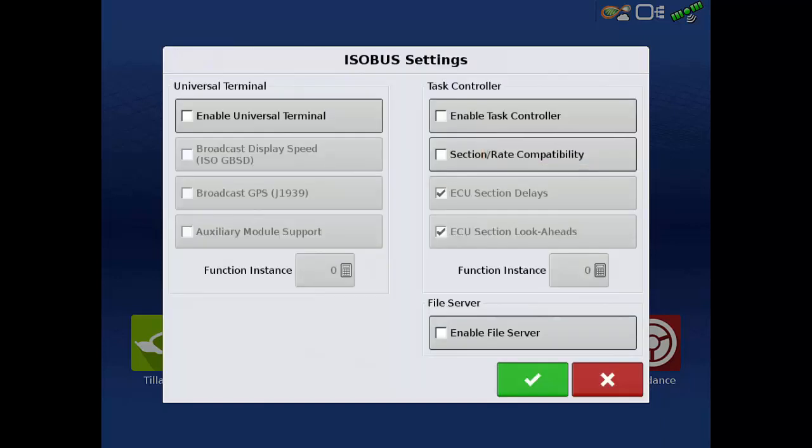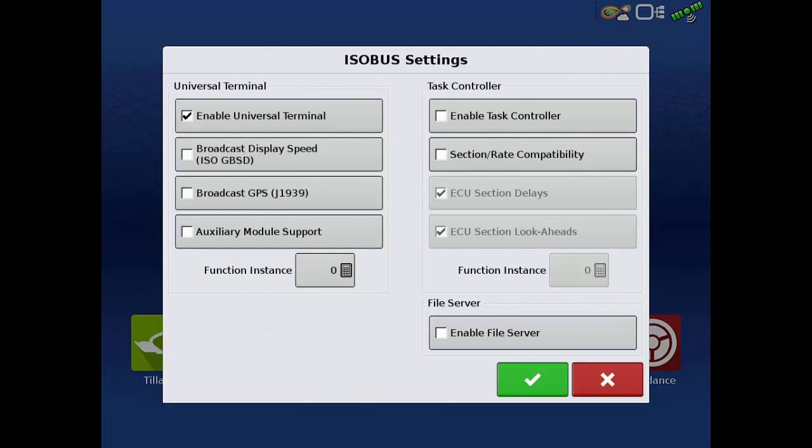Then tap the Enable Universal Terminal checkbox. With this box checked, the Universal Terminal app will appear on the home screen, and UT will be a button on the taskbar of the mapping screen.